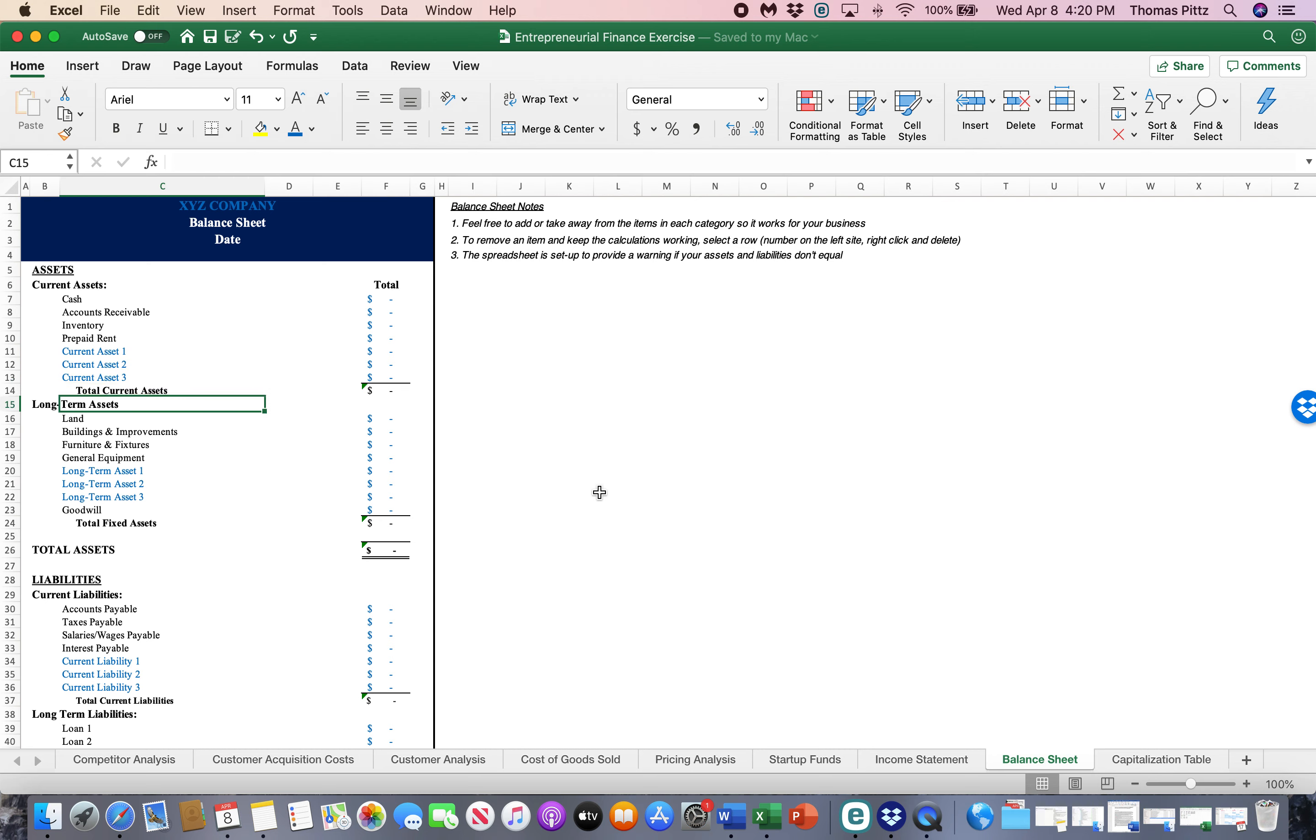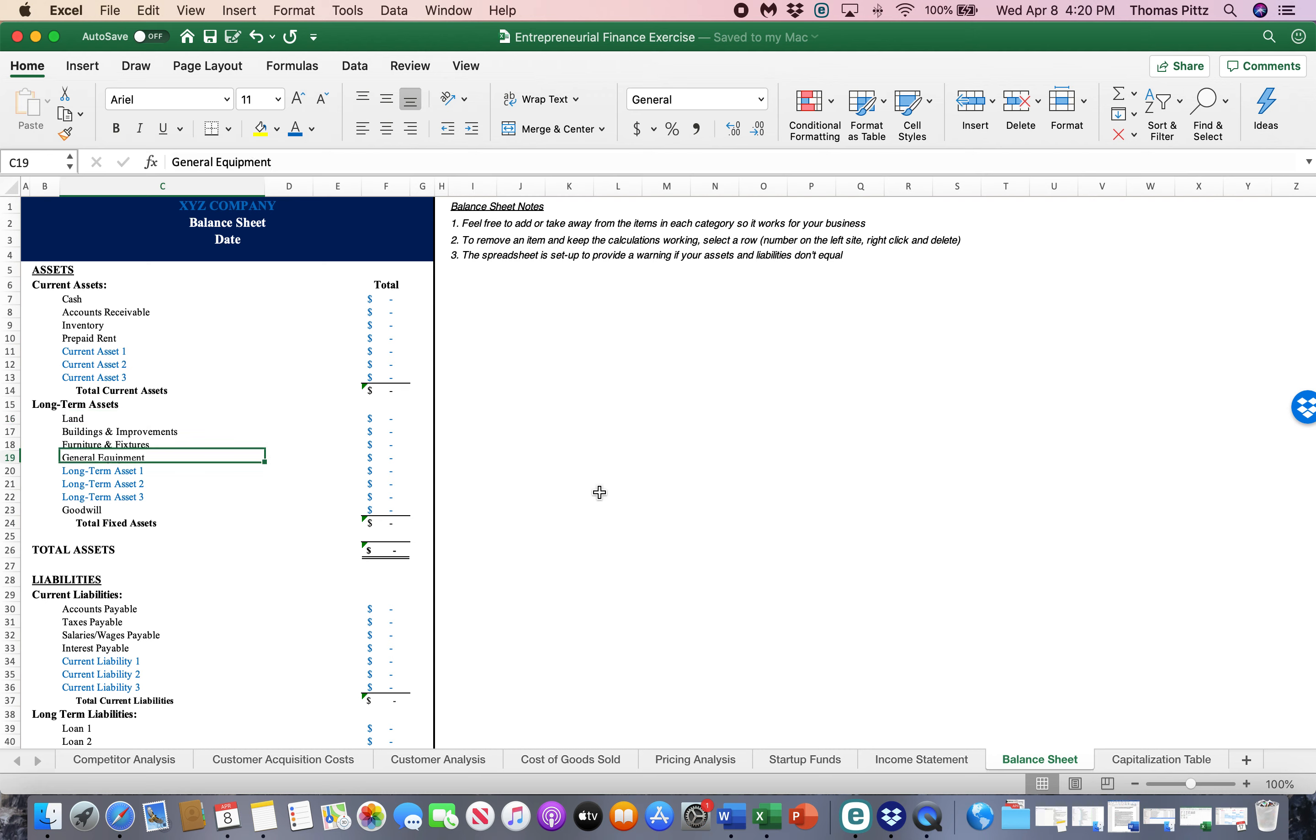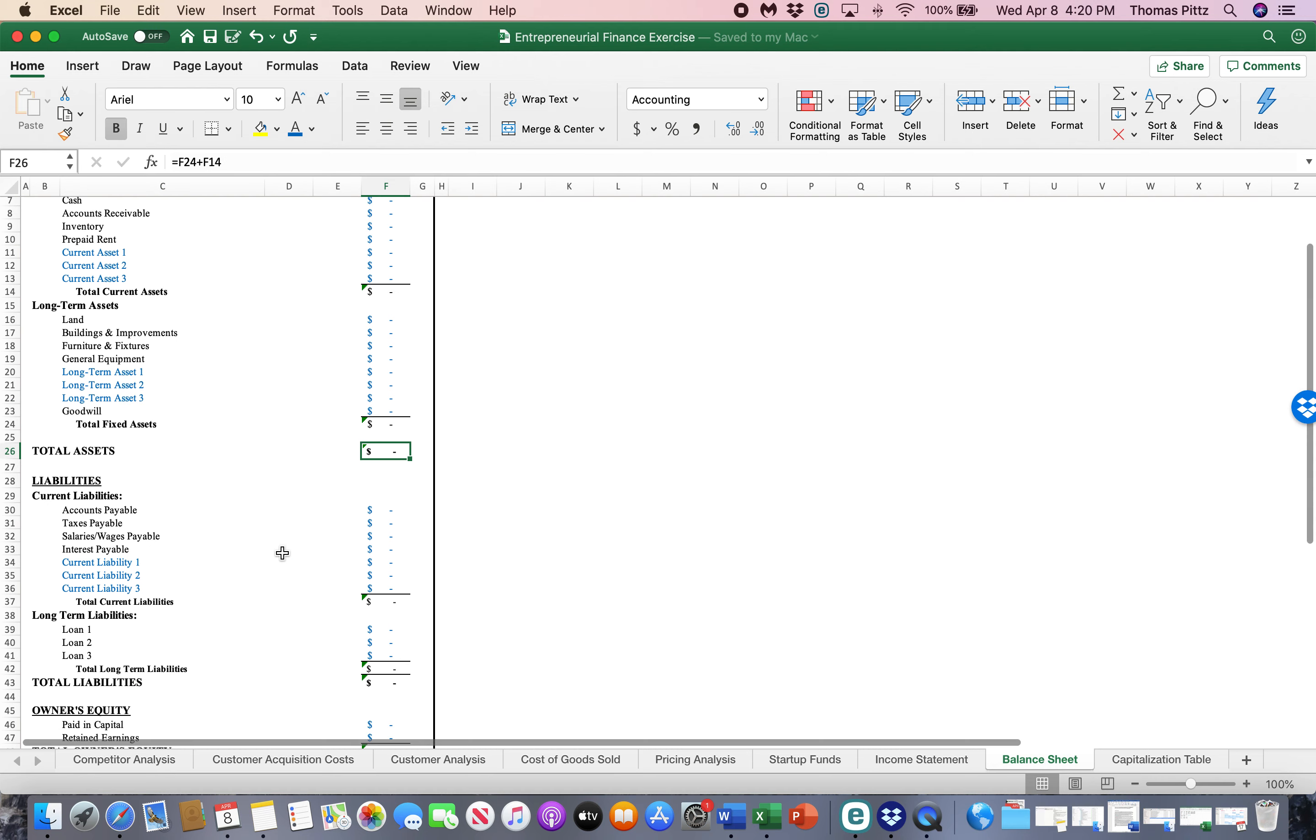Long-term assets. These are things that we own that provide us net worth, but that aren't easy to convert to cash. They're not liquid. Land, building improvements, furniture, equipment, anything else you might want to add there. And then we'll calculate our total assets.